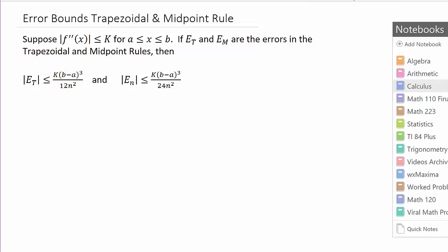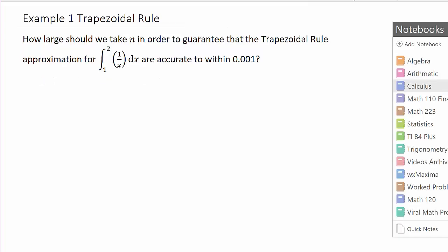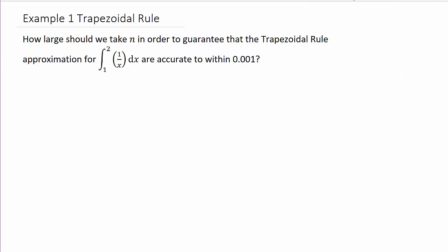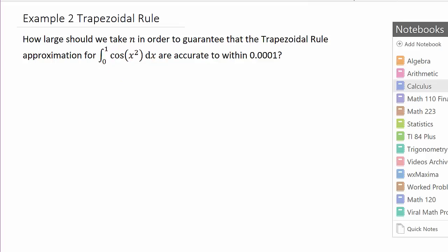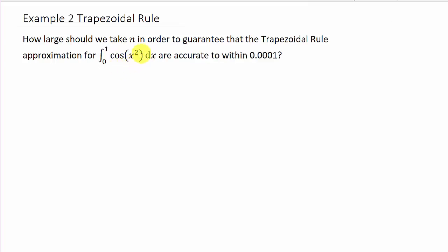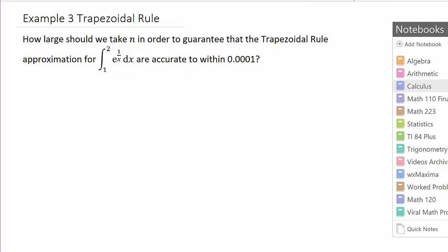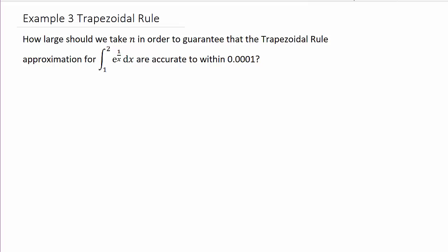I've got three examples to work, and each example is going to have its own video. This will be example one, so this will be the first video. The second video will have cosine x squared, and in the third video, example three, we'll have e raised to the one over x. So let's go ahead and look at the examples.